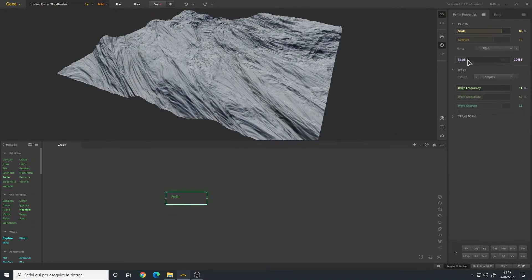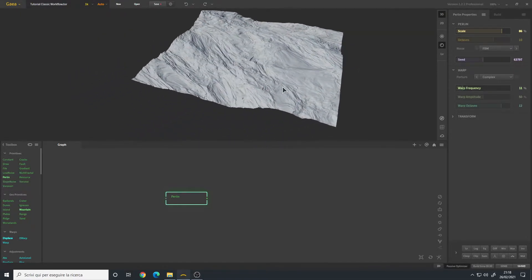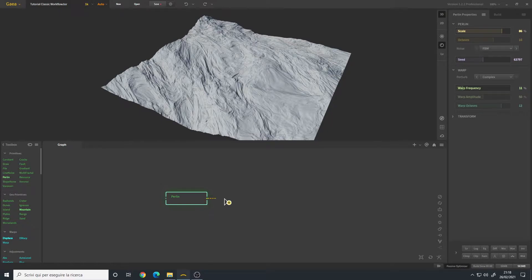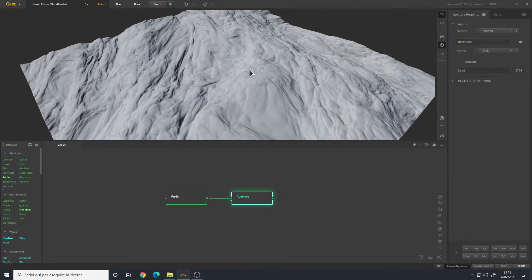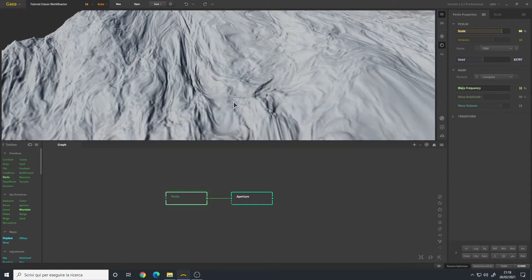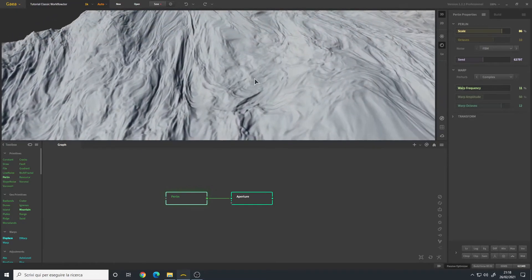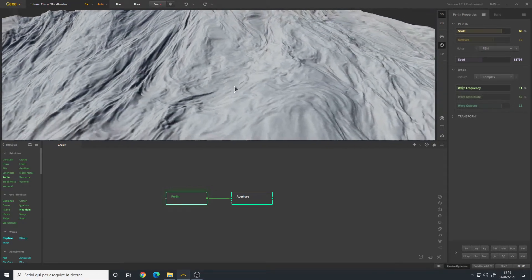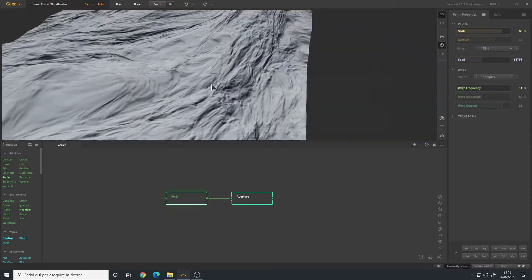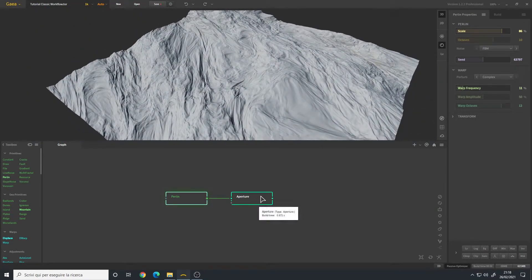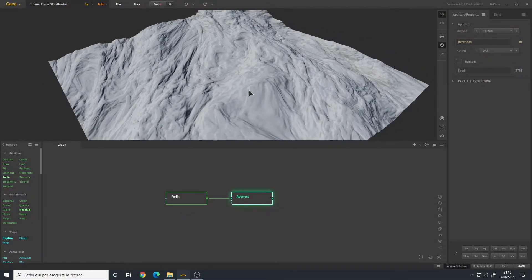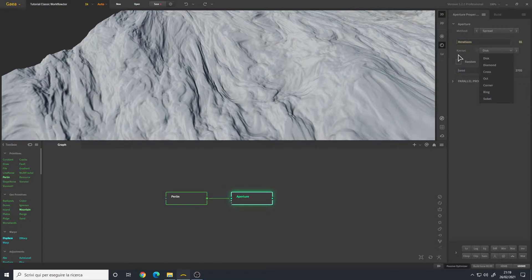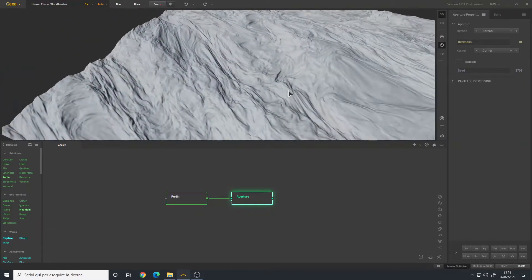Now let's add an Aperture filter. If you take a look at the Perlin here, it is very easy to get artifacts and some noisy edges, so that's why I use the Aperture set to spread method so we have wider edges. I will also change the kernel type, which is basically the shape of the border of our edges, to the corner one. One iteration I believe is enough.